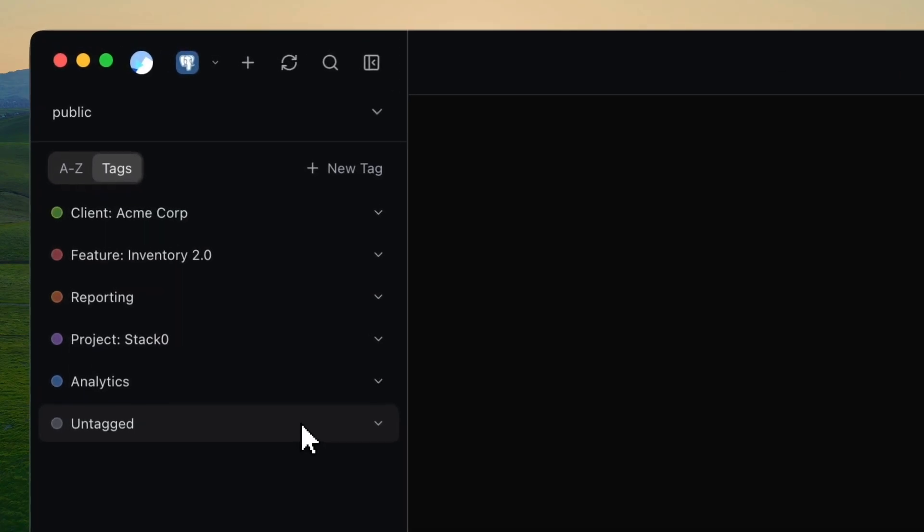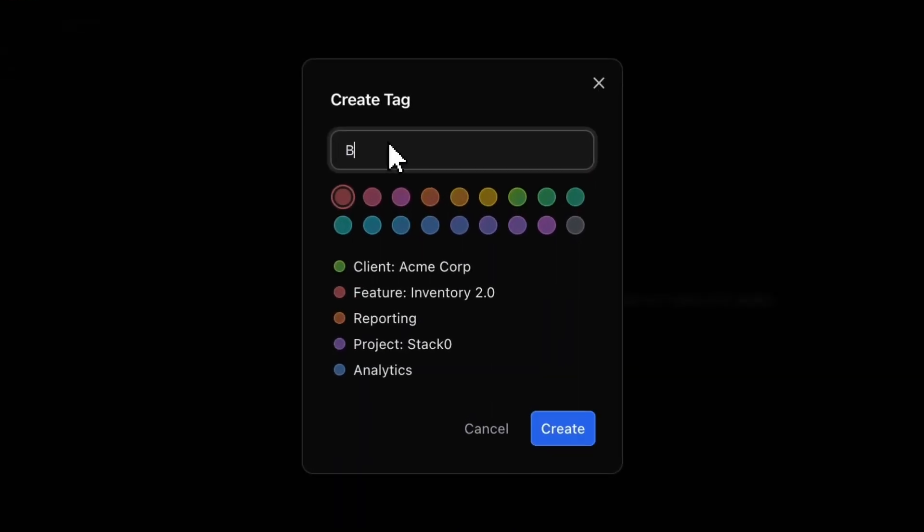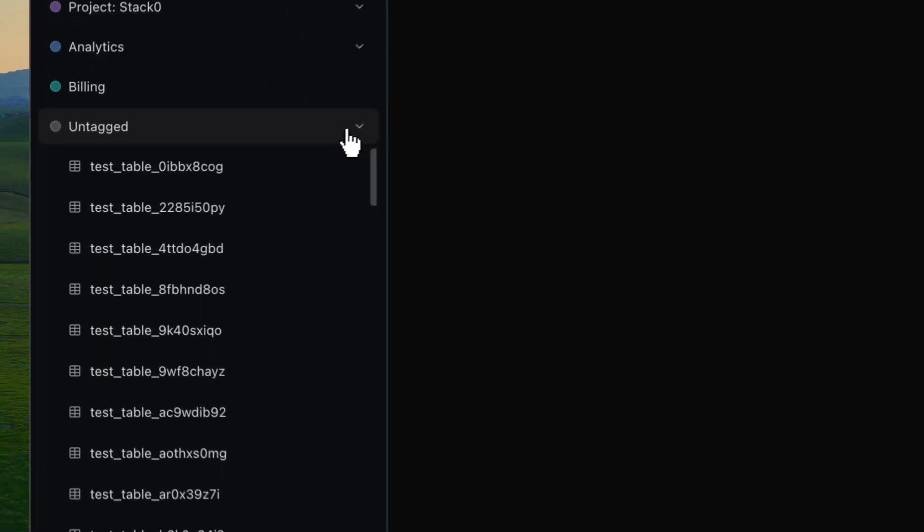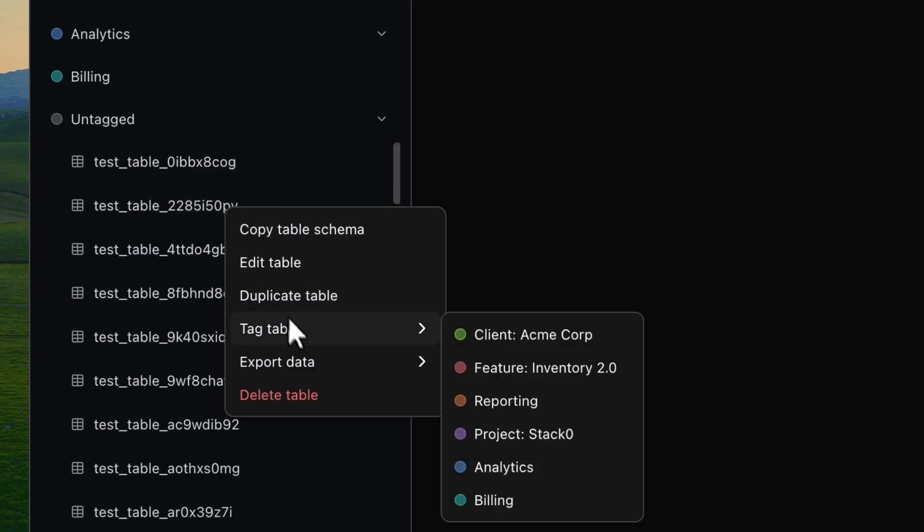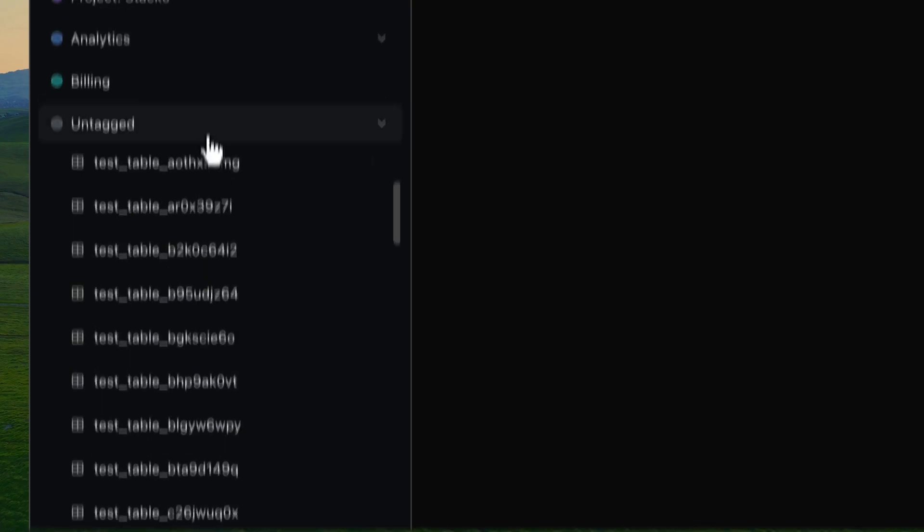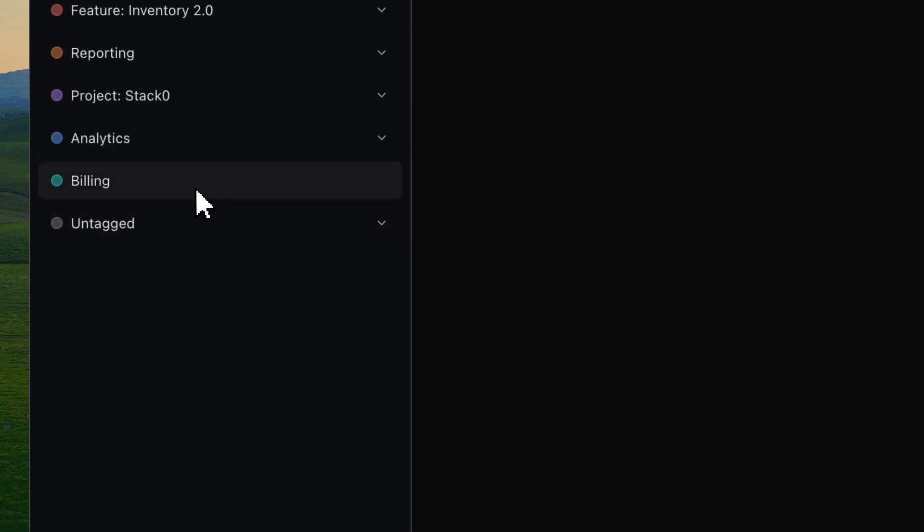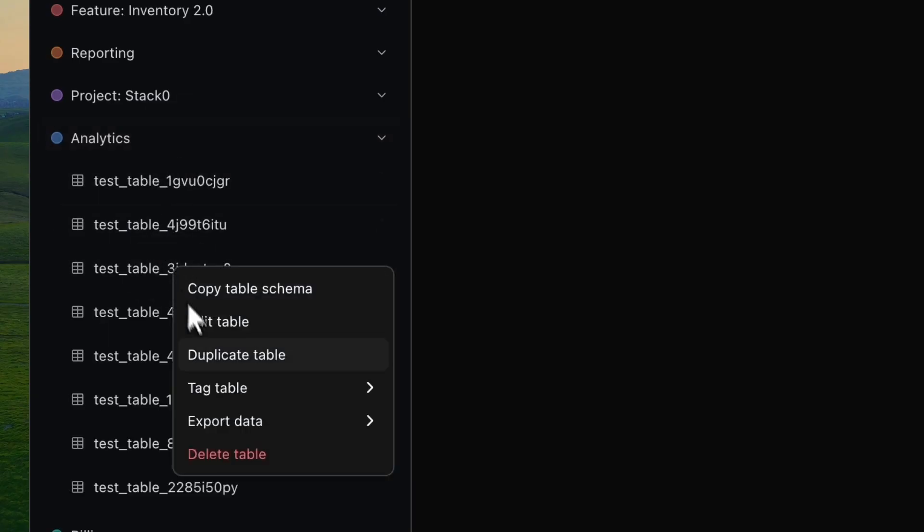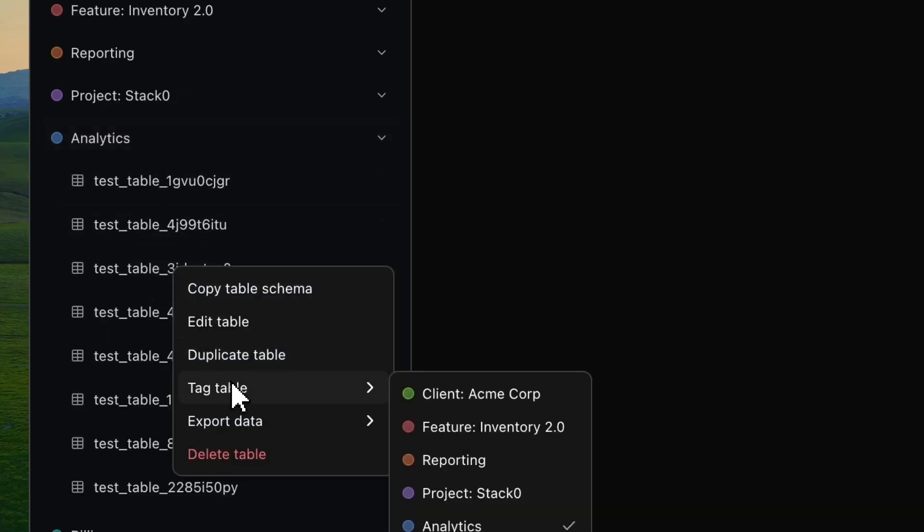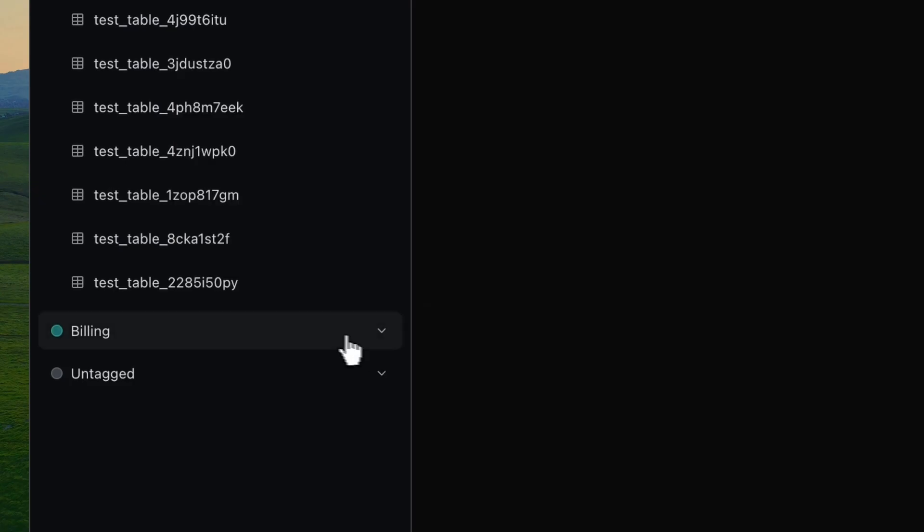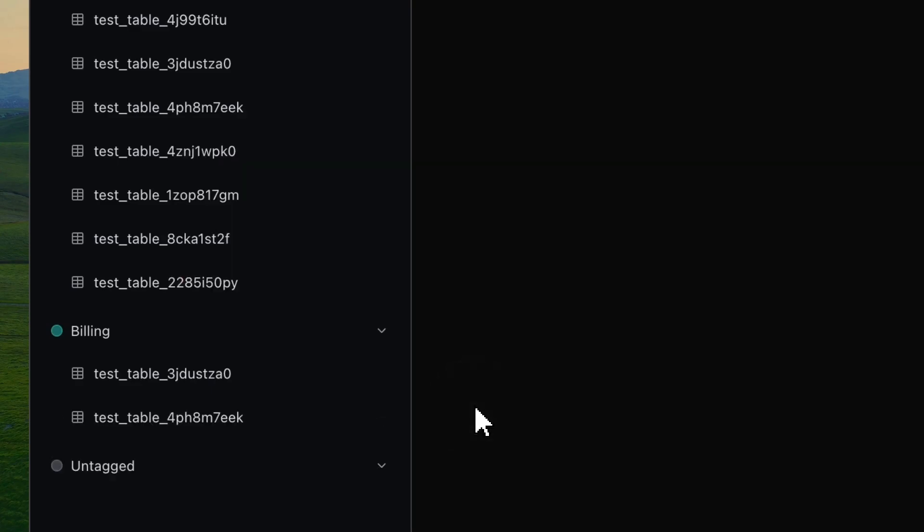So here's how it works. You can create a new tag right inside dbPro. You give it a name, pick a color, and that's it. You save it, and it's ready to go. From there, you can just start assigning tables to that tag. It's literally as simple as right-clicking a table and selecting the tag you want. And the nice thing is, tables can exist in multiple tags. So if a table is part of your analytics tag, it can also be used by the billing tag. So you can tag it under both. There's no duplicates. There's no weird folder structures. It's just clean, flexible organization that fits how you do your work.